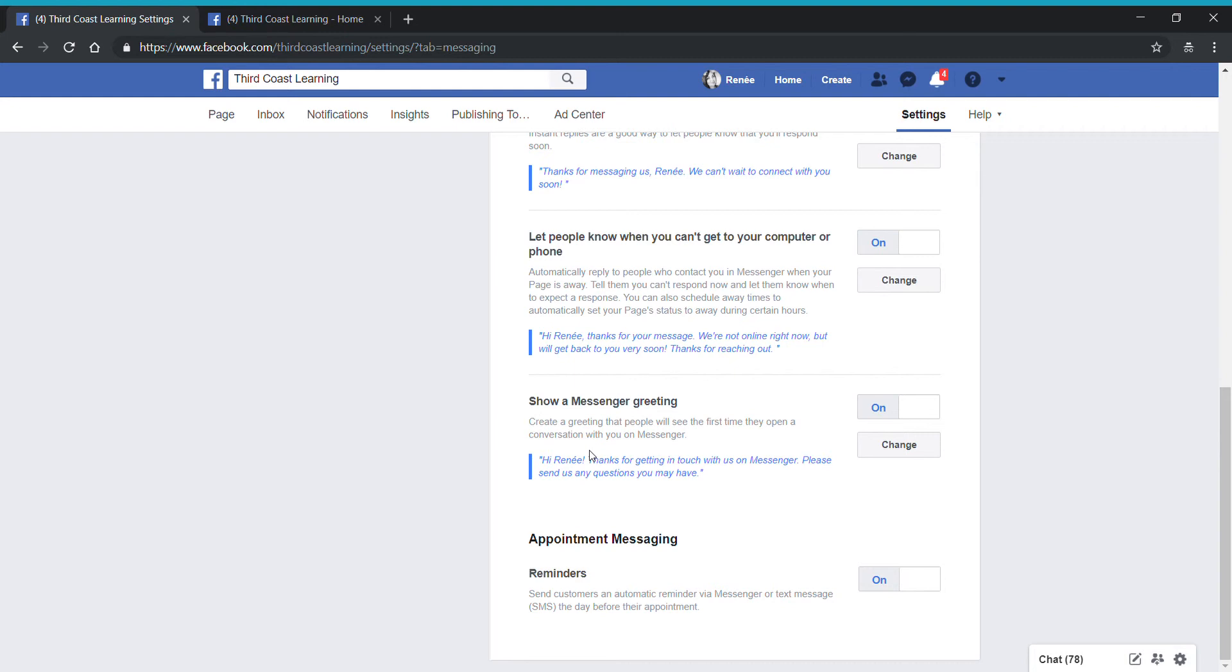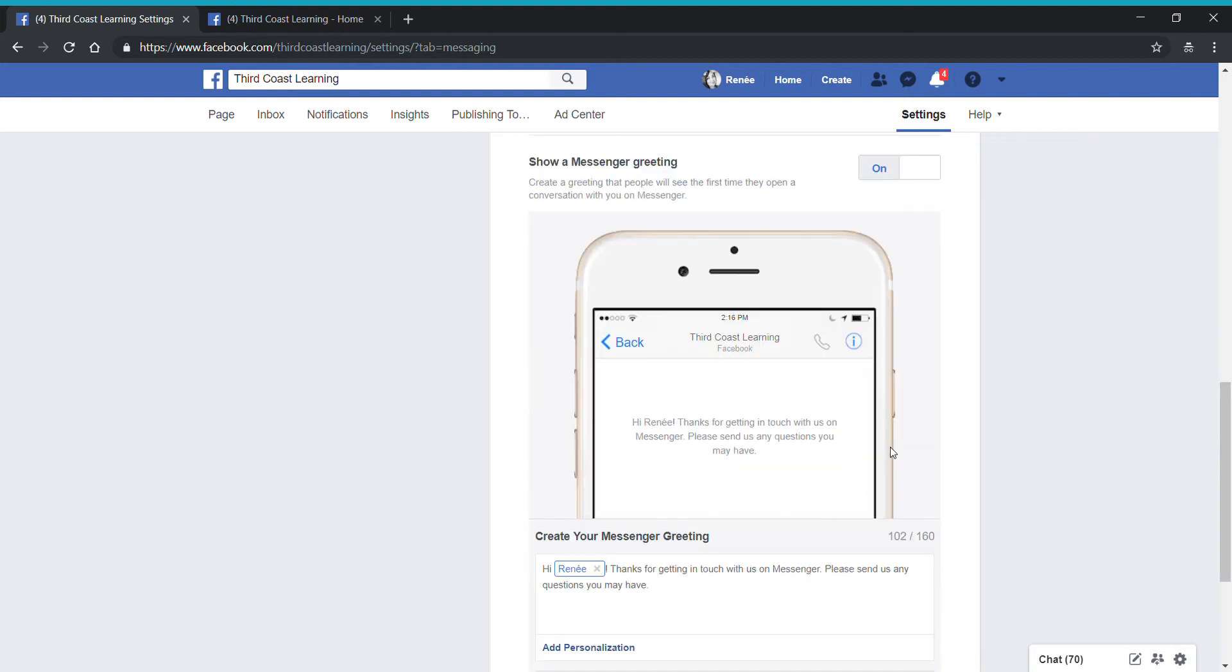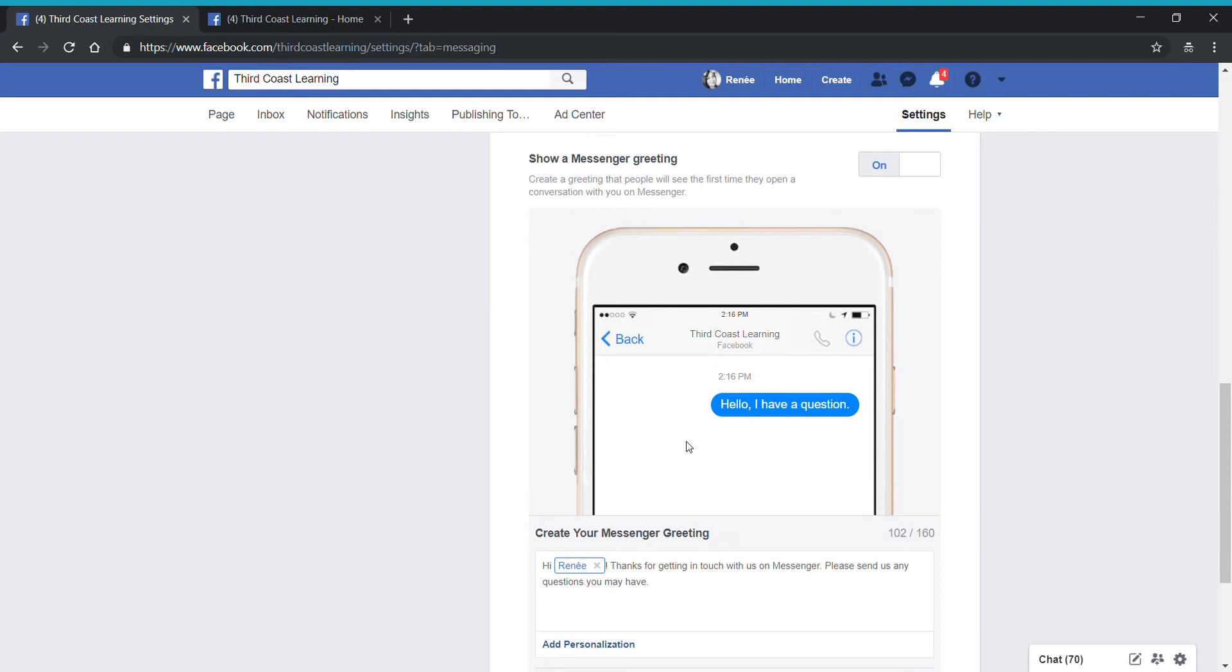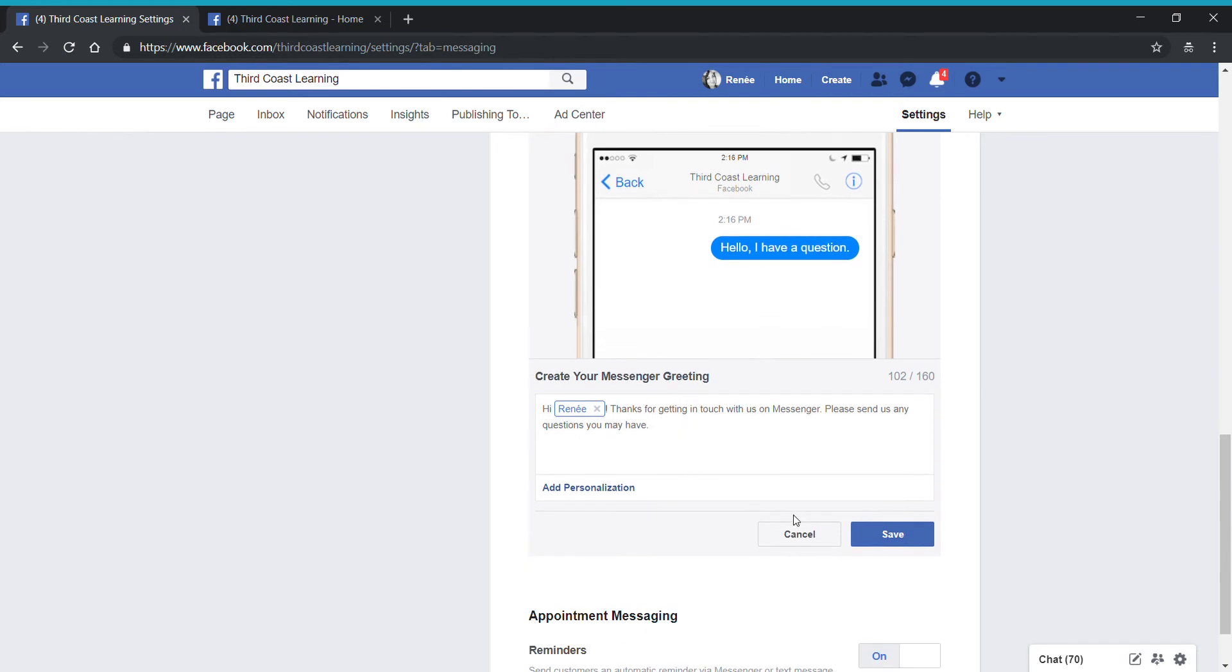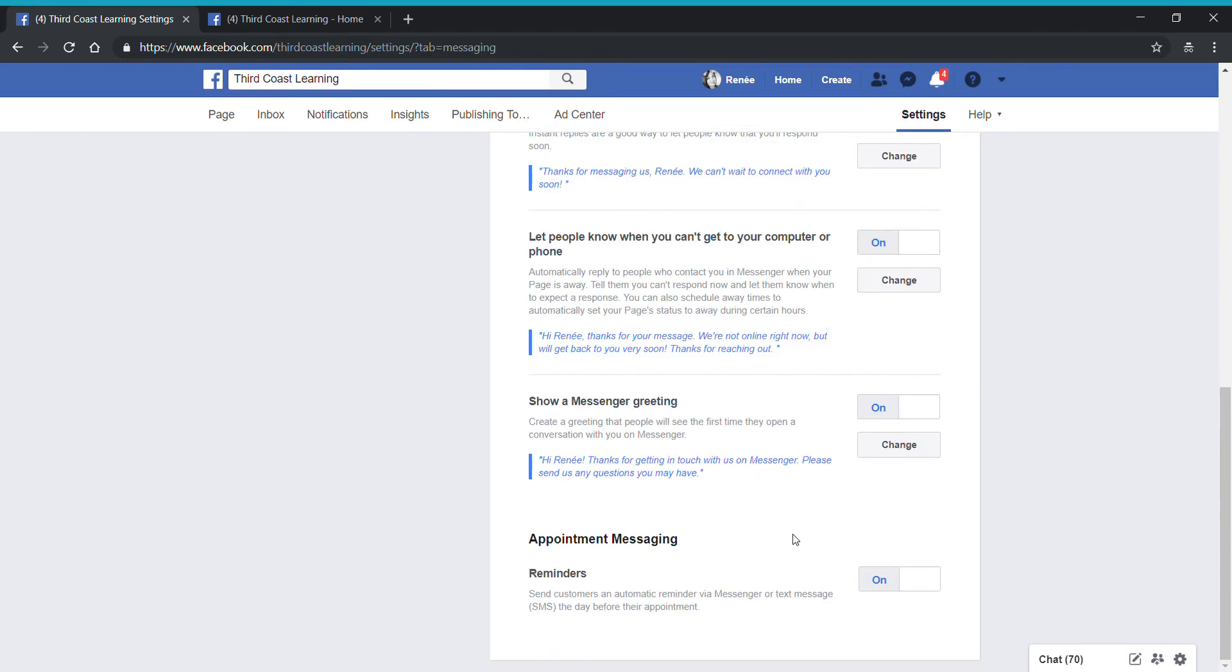You can also set up a messenger greeting. You can think of this sort of like welcoming someone to your page. Once they open up messenger, they're going to automatically see a message like this the first time they open a conversation. I have set up where it says, Hi, thanks for getting in touch with us on messenger.